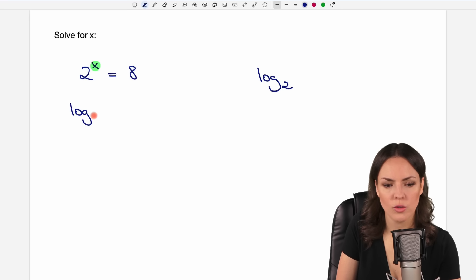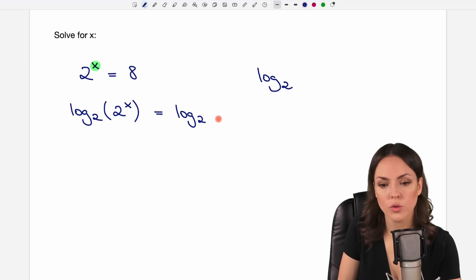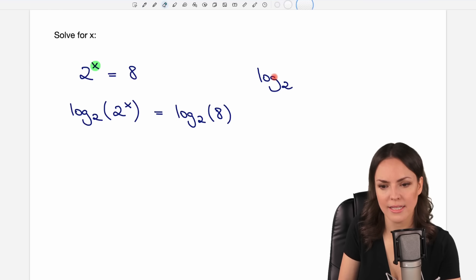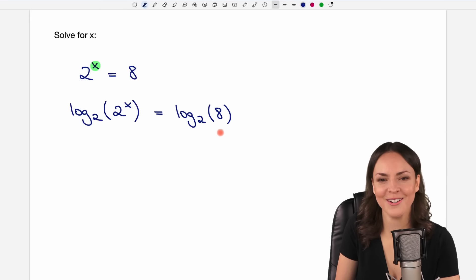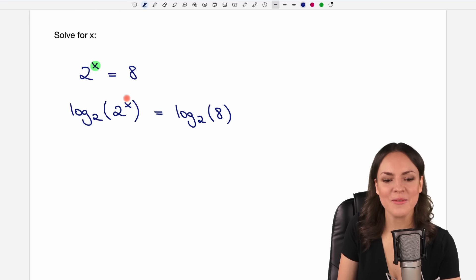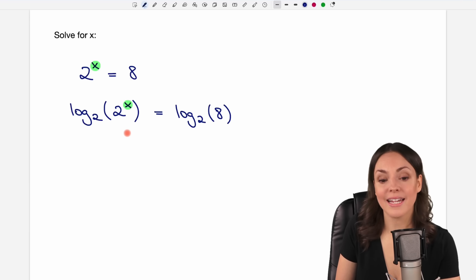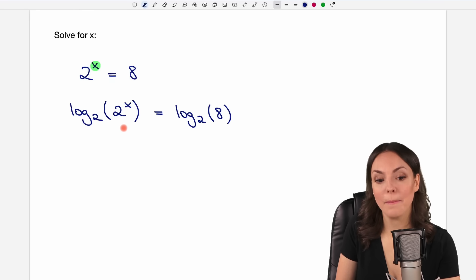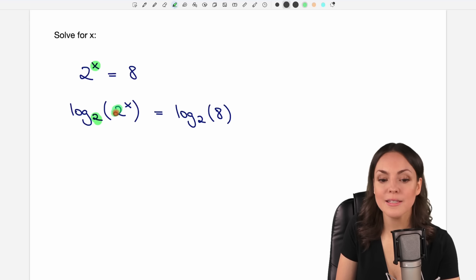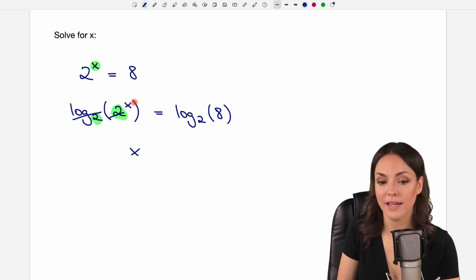We have log base 2 of the entire left side — so 2 to the power of x comes in here. And on the other side, we have to do the same: log base 2 of the entire right side, which is just the 8. Now, the equation looks way more complicated than it looked before, but it is actually easier. Because if we take a look at our left side, we wanted to get our x out of the exponent — that was our goal. And we did that right now, although you can't see it yet. Because this base here and this base here are the same, these two cancel out, so to say, and the only thing that is left is the x on the left side.